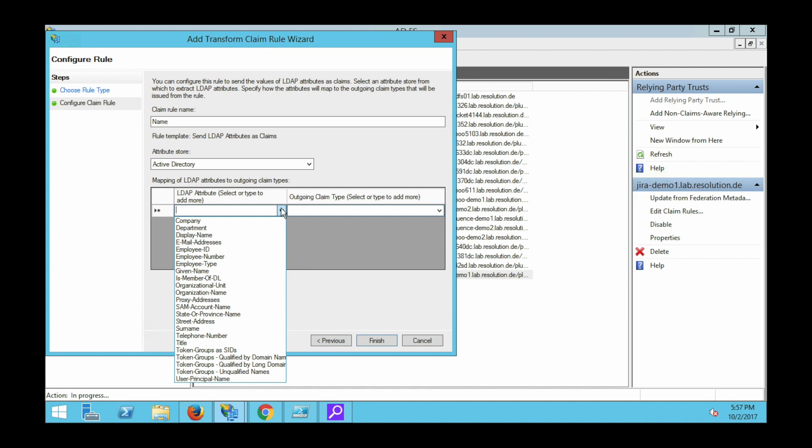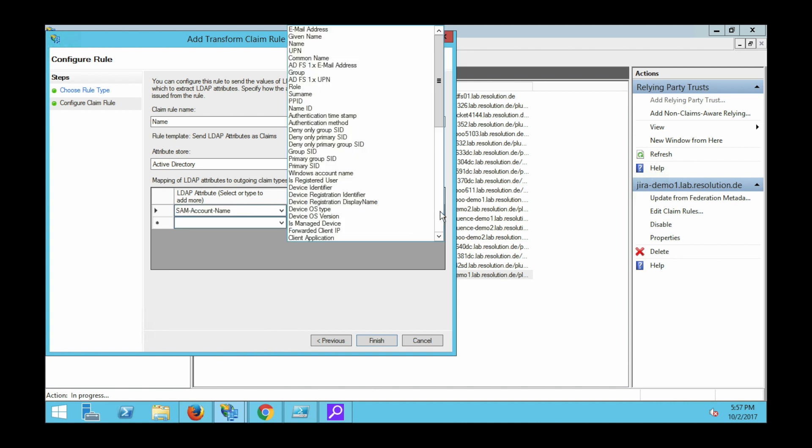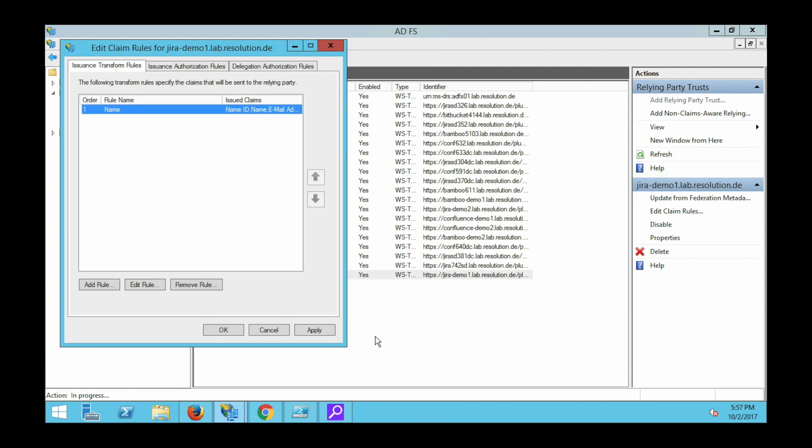So for our purposes, just to authenticate, we can select SAM account name, which is the Windows account name in Active Directory, and we take name ID as the outgoing attribute because that's what our plugin expects to find the username in the attribute name ID. Click finish. Here you see a summary again for your claim rule. Click OK.